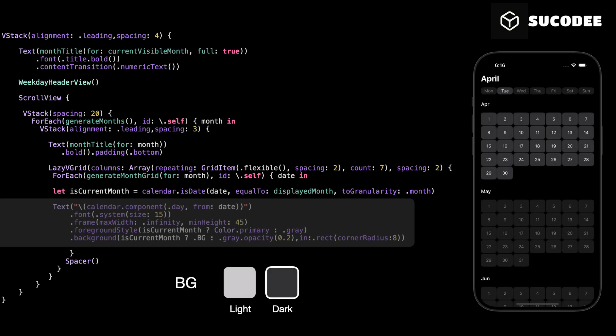This text view is responsible for displaying the day number for each date inside our calendar. We get the day number using calendar.component with day. This extracts only the day part from the full date and shows it as text. We set the font size to 15 to keep the number clean and readable. Then we give it a flexible frame that expands horizontally with a minimum height of 45 to make sure all the day cells have the same size. For the color, we check if this day belongs to the current displayed month or not.